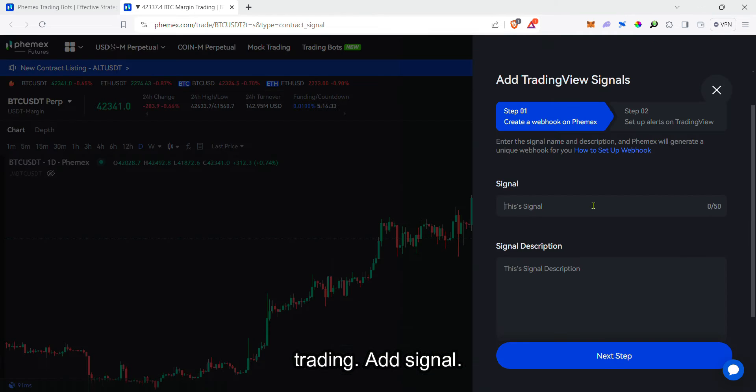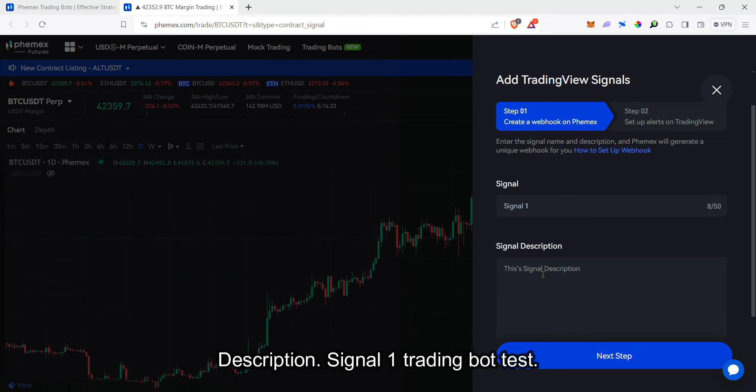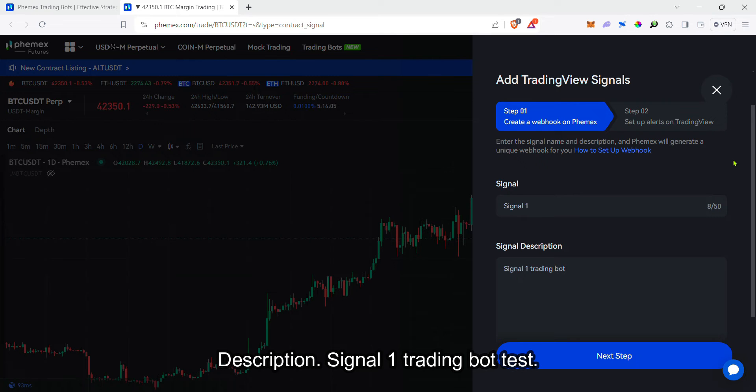Add signal. Now let's put in signal name, signal one. Description, signal one, rating bot, test.